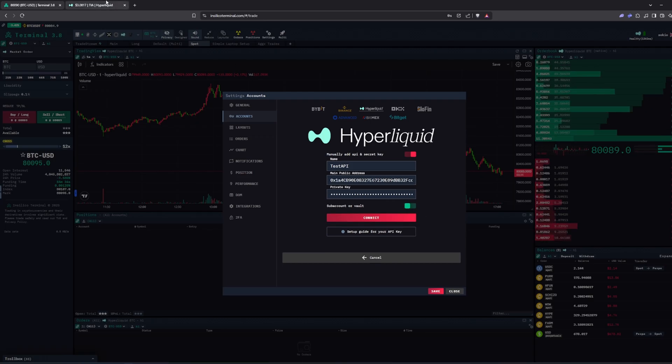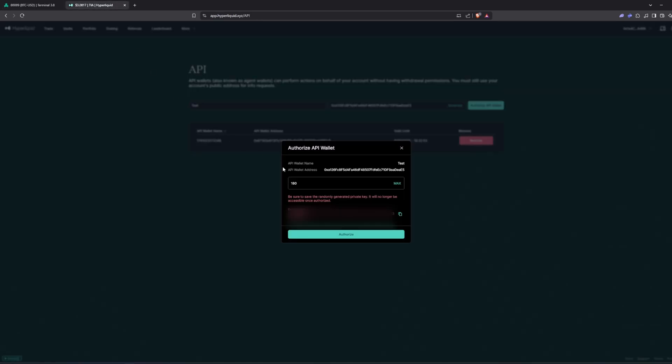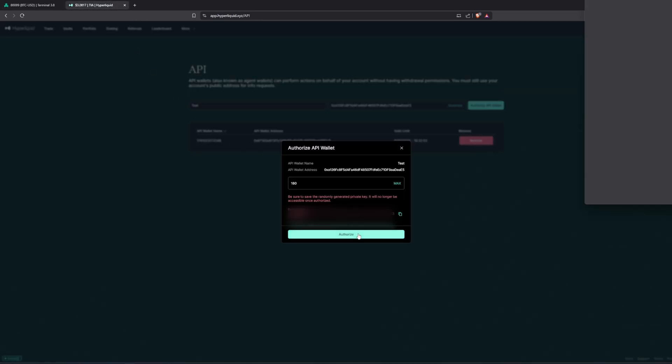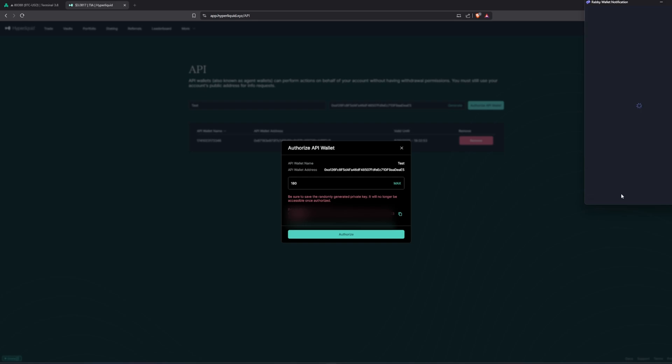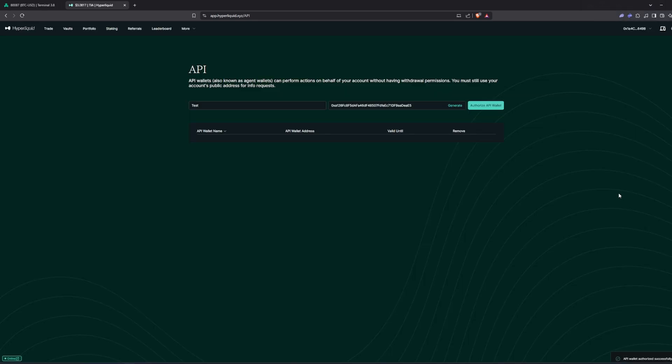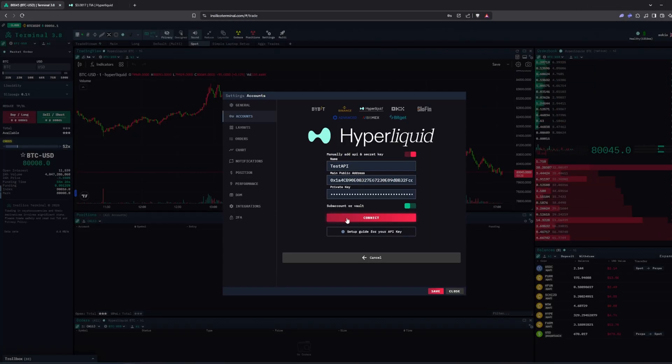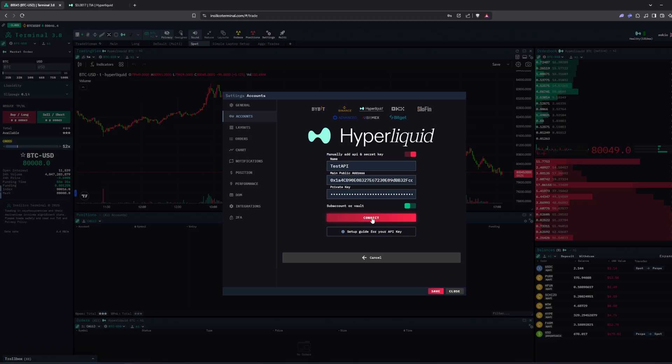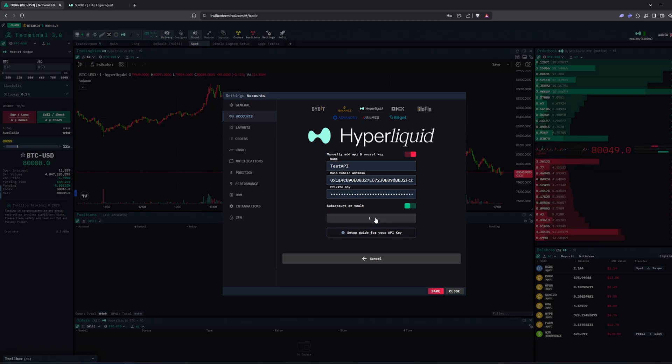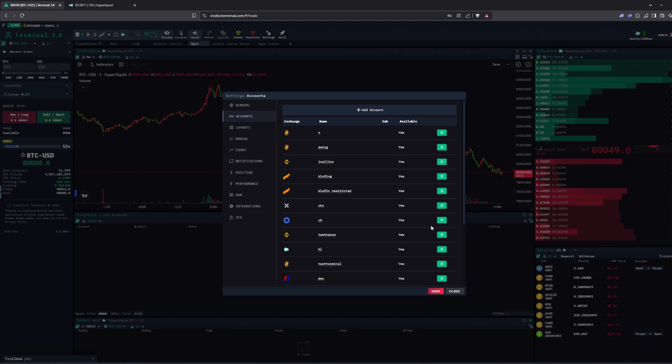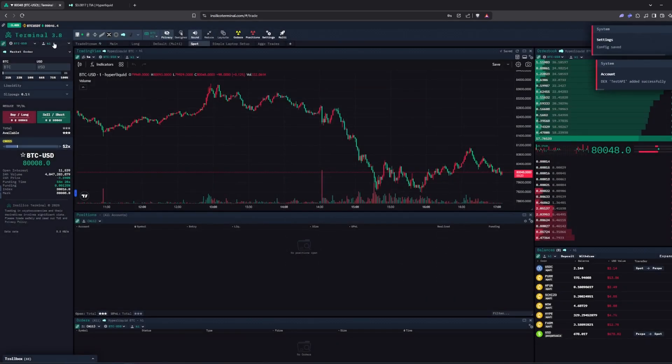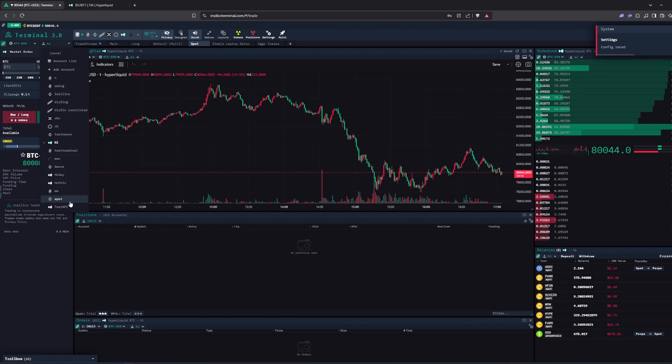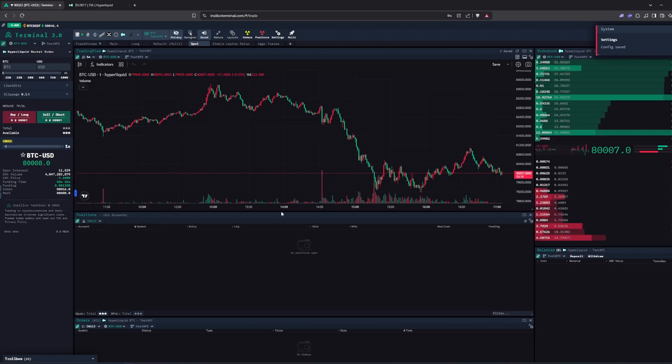At the end we need to authorize our key and sign it in the wallet. And now we can press connect and add the account. And then you can select it and it's ready to go.